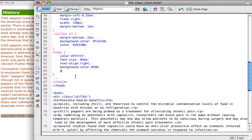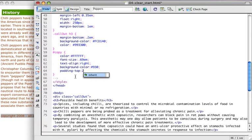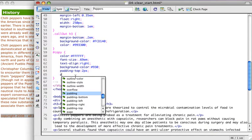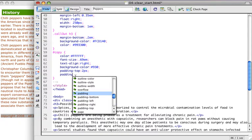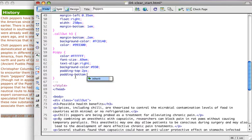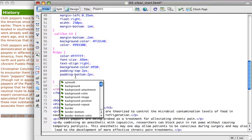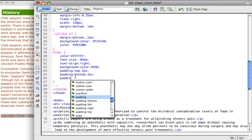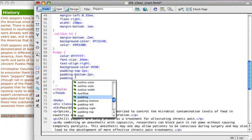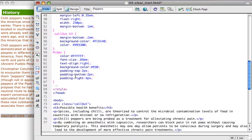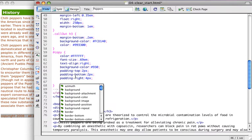So I will set my padding top to 2 pixels, I will set my padding bottom to 2 pixels, I will set my padding right to 4 pixels.